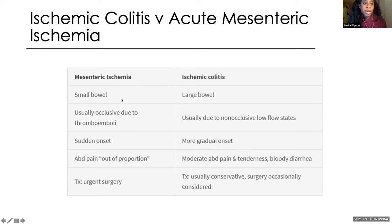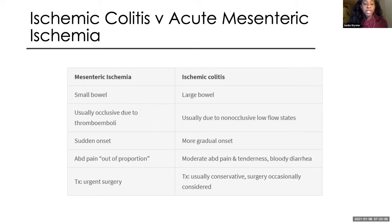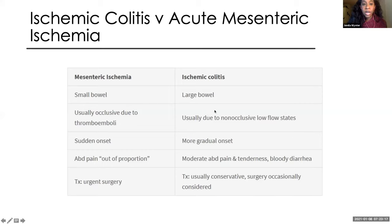Mesenteric ischemia often affects the small bowel, is usually occlusive from thromboembolic disease, usually very sudden, and abdominal pain is out of proportion to physical exam — it requires urgent surgical intervention. Whereas ischemic colitis mostly affects the colon, is usually non-occlusive due to low flow states, has more gradual onset, and abdominal pain is mild to moderate and often associated with bloody diarrhea. Treatment is usually conservative.